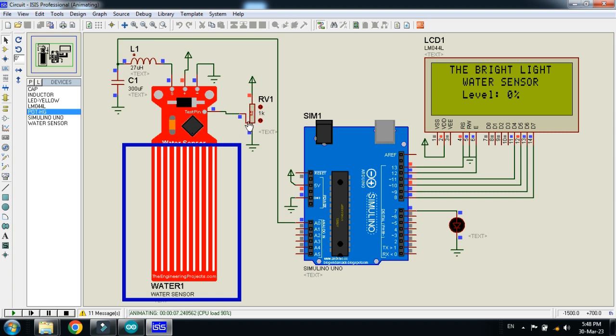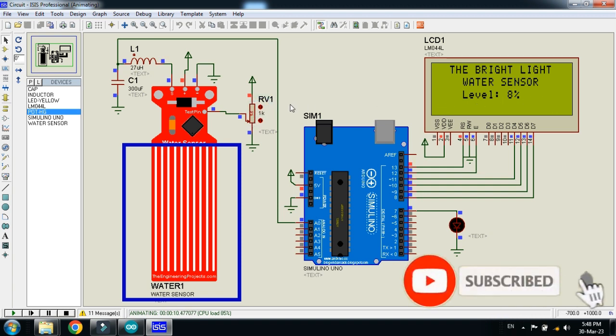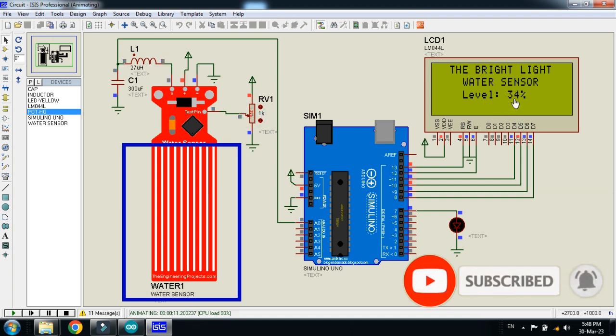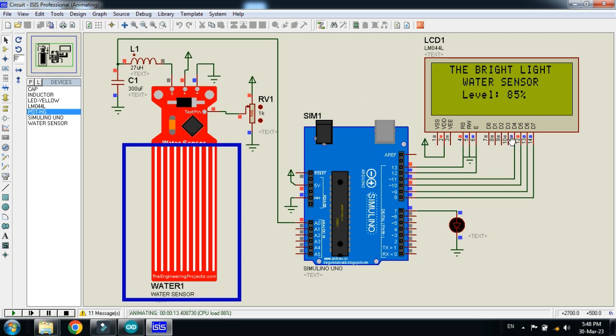So while changing the value from this to this, this means that water will be filled up from bottom to top. So let me increase the resistance of the potentiometer. Here you can see 34, 35% increases, 51% now. Increase more. 67, 85.